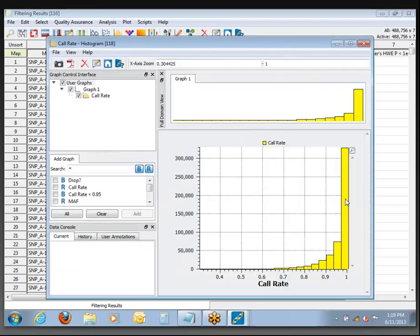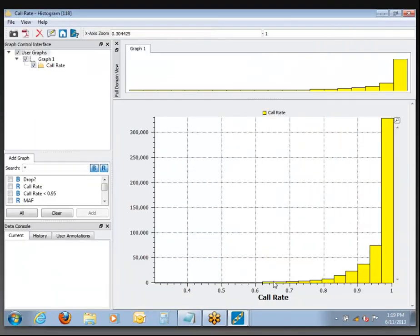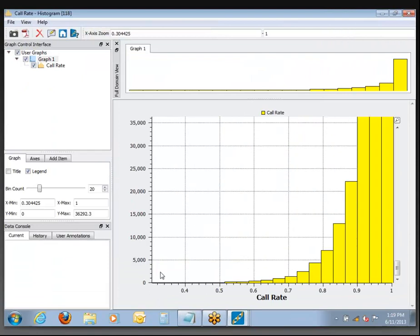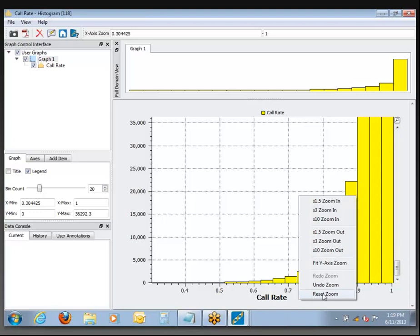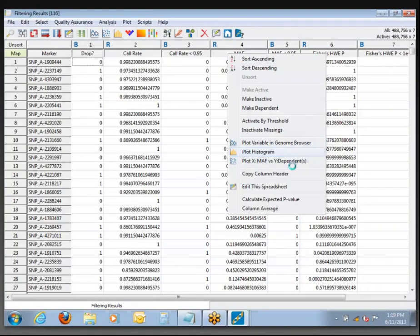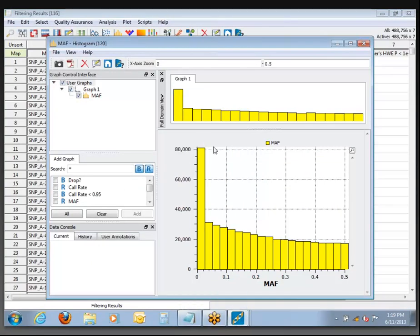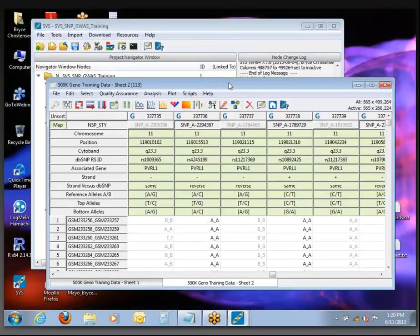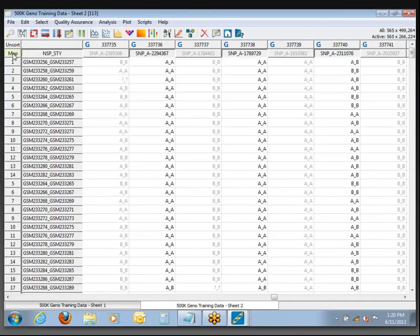We could plot histograms if we wanted to see distributions. This data has a pretty low call rate — this is old Affymetrix 500k data; it's not the greatest quality. Putting in that frequency threshold at 95% really dropped a lot of SNPs out. Also, looking at the allele frequency, there are a lot of SNPs that are very rare in this particular population — probably SNPs on the chip because they are polymorphic in other populations. So those have all been removed now.